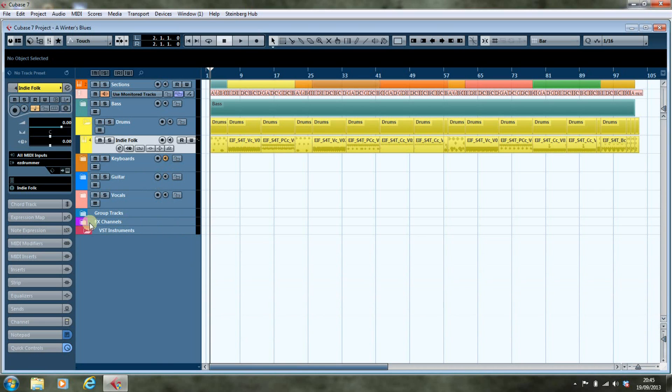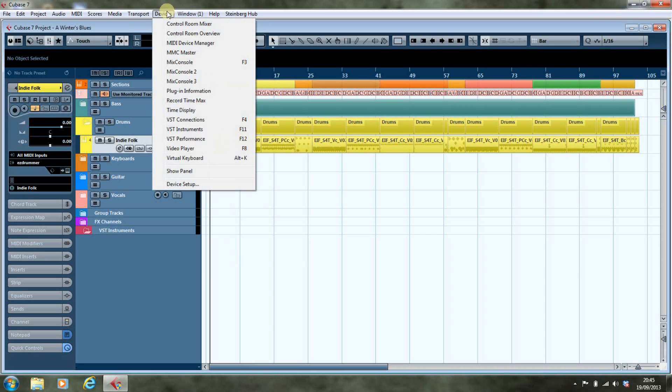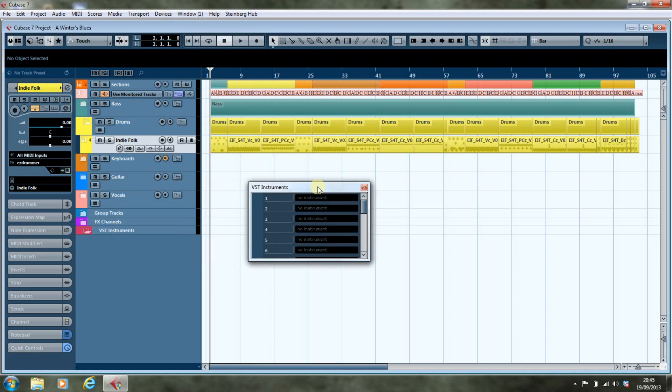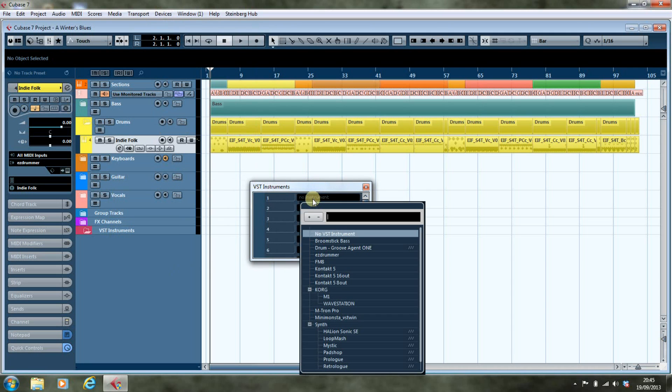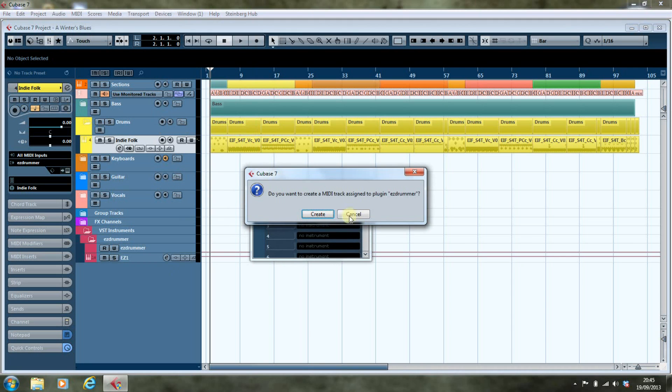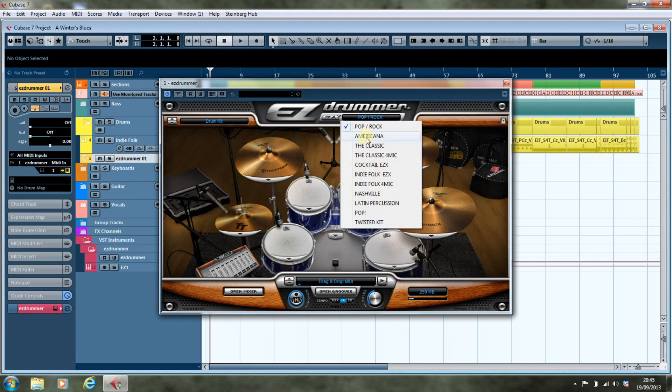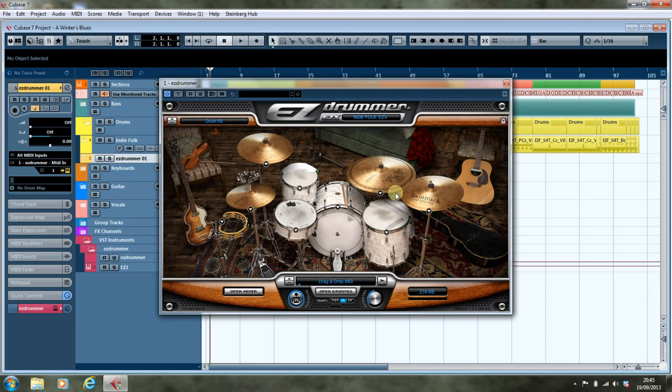I'll make some space on screen so you can see what's going on. The first thing we're going to do is go into Devices and VST Instruments, which opens this rack here, and we're going to add Easy Drummer. We're going to create a MIDI track, and we're going to load up the Indie Folk Easy X, and there it goes loading it up for us.